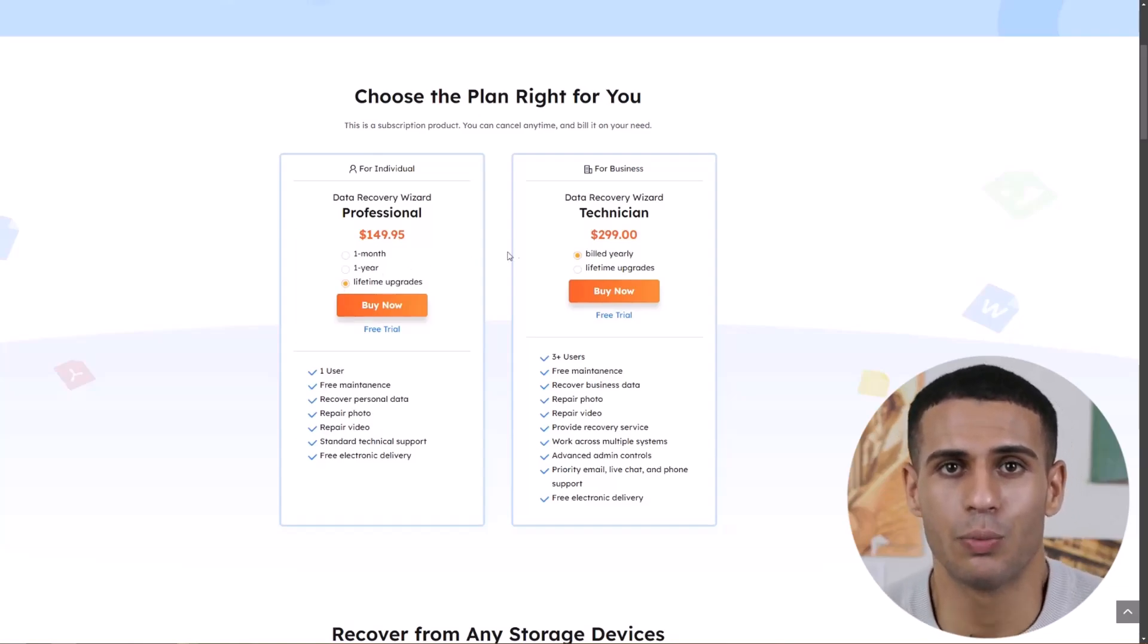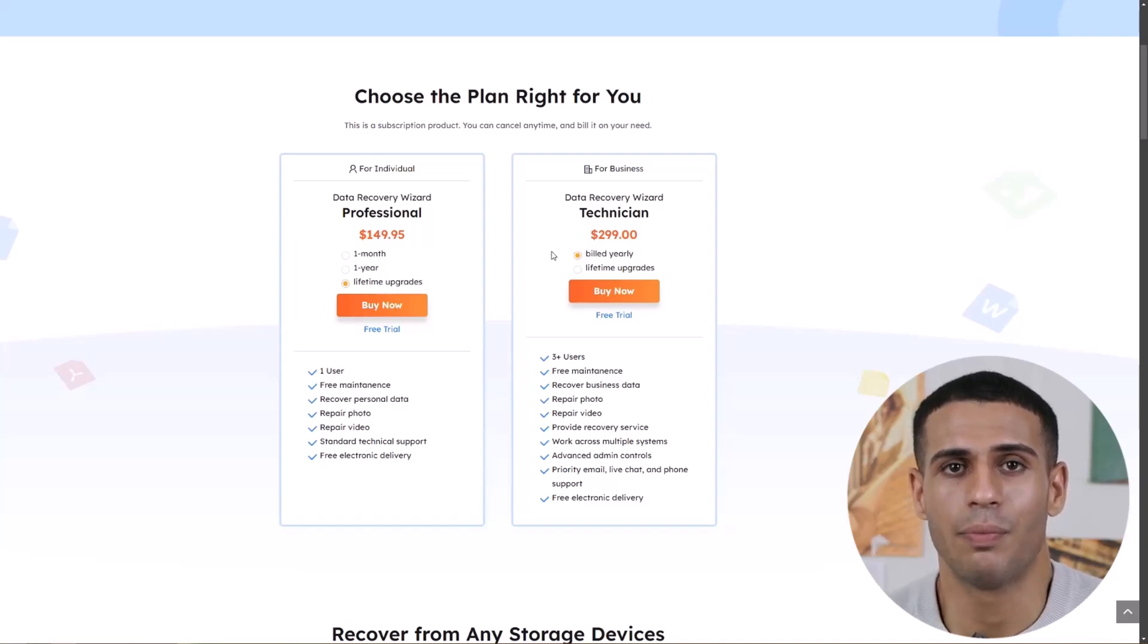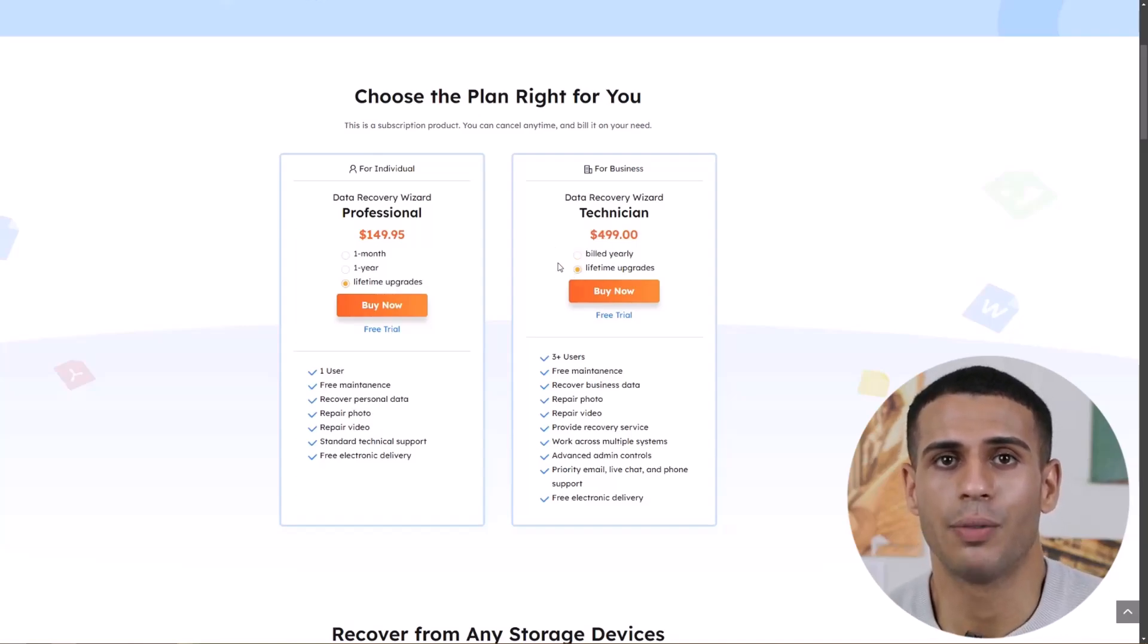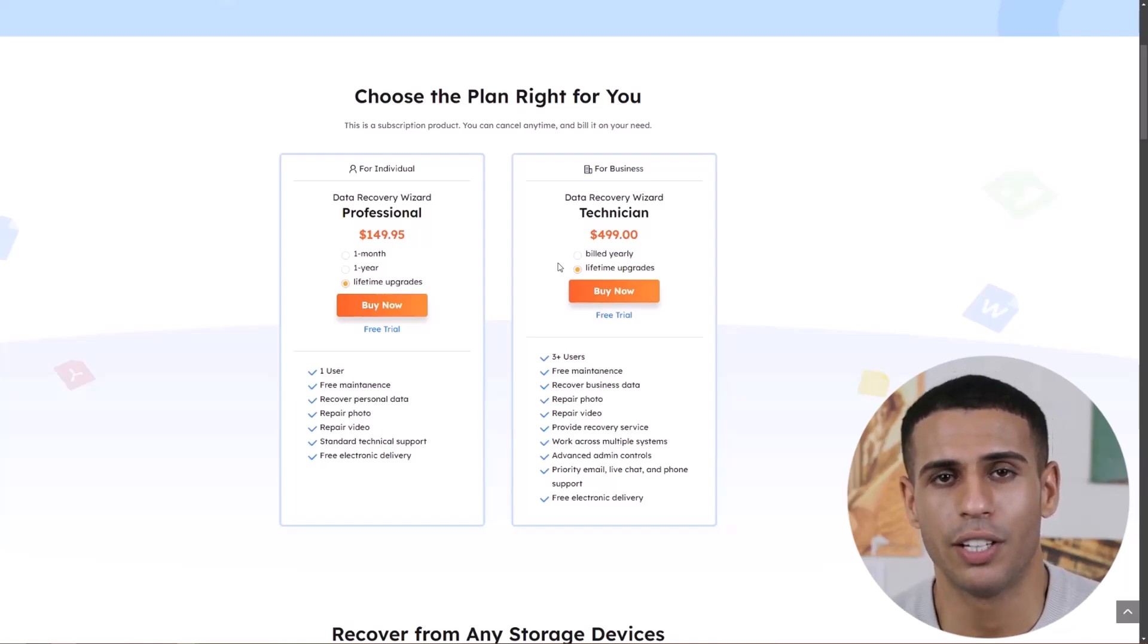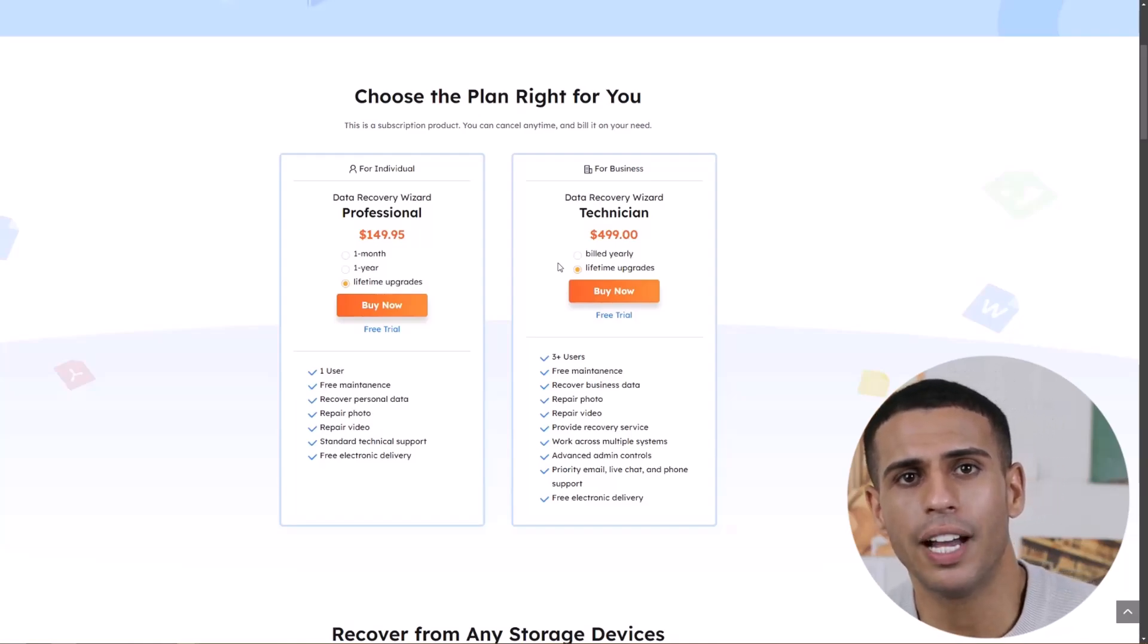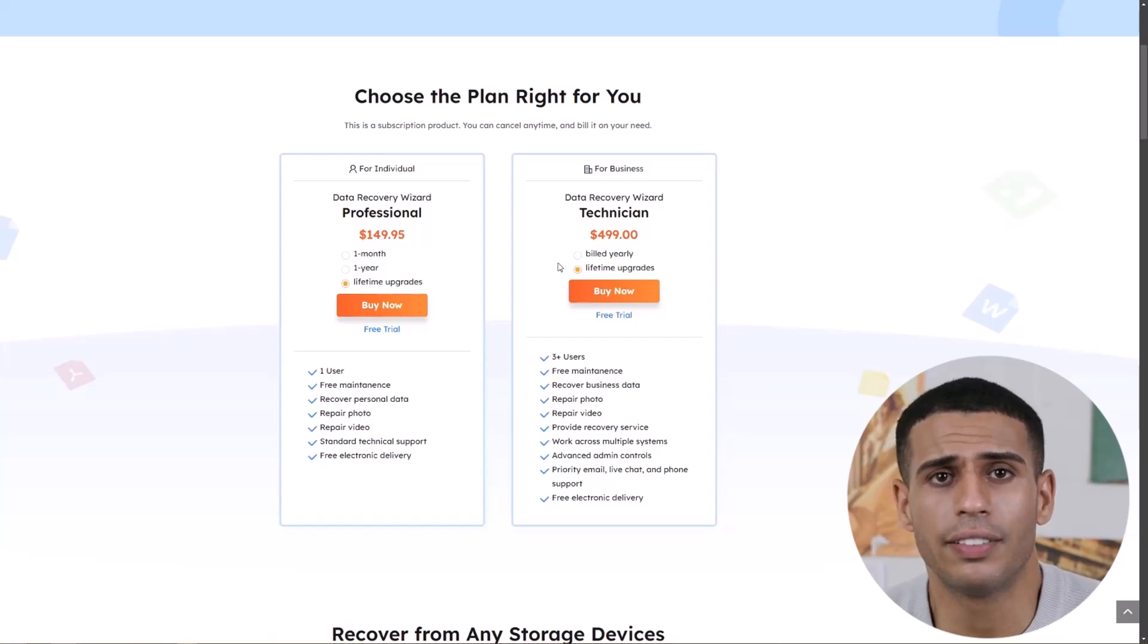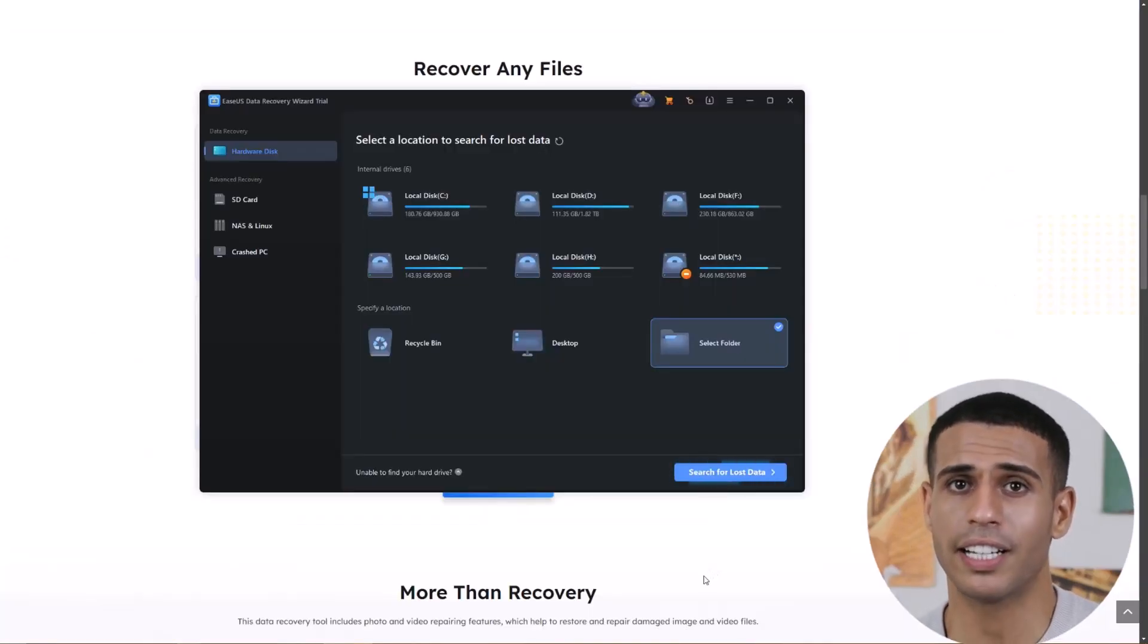For businesses, plans start at $299 per year or $490 for lifetime upgrades, offering support for multiple users along with advanced features like recovery services and priority support.